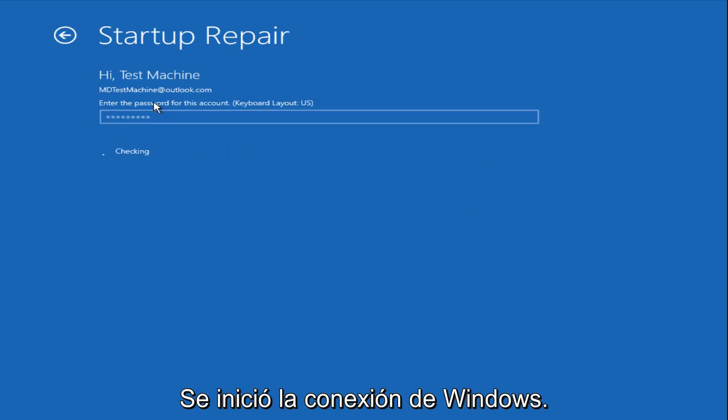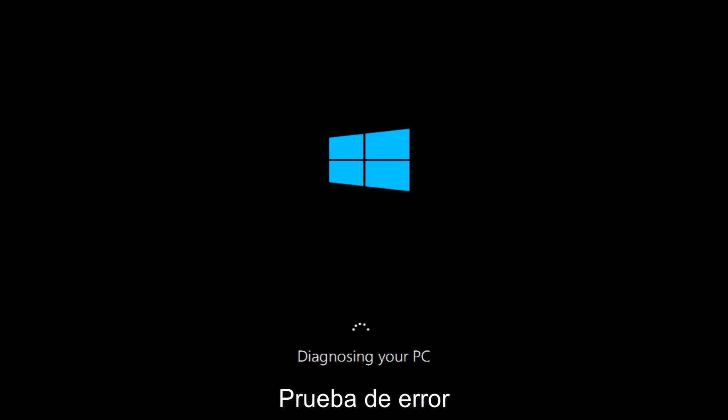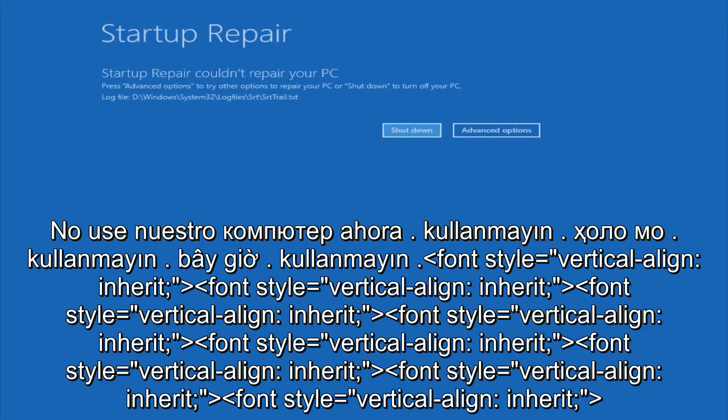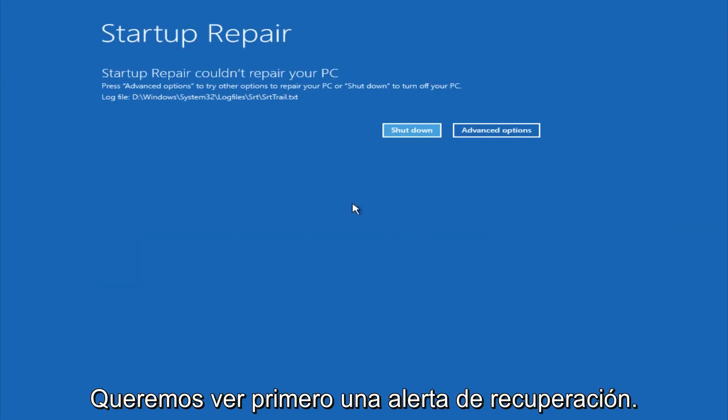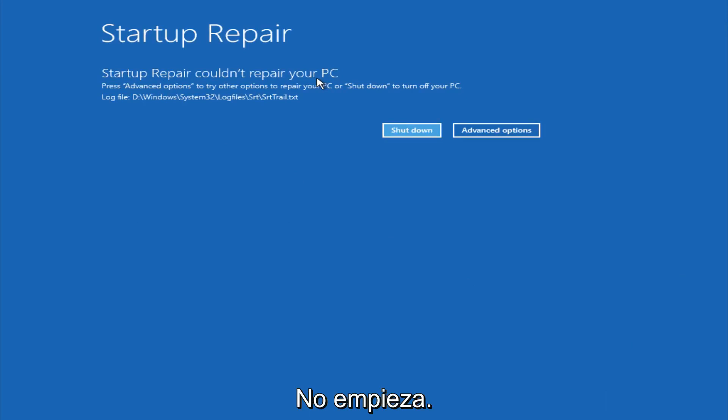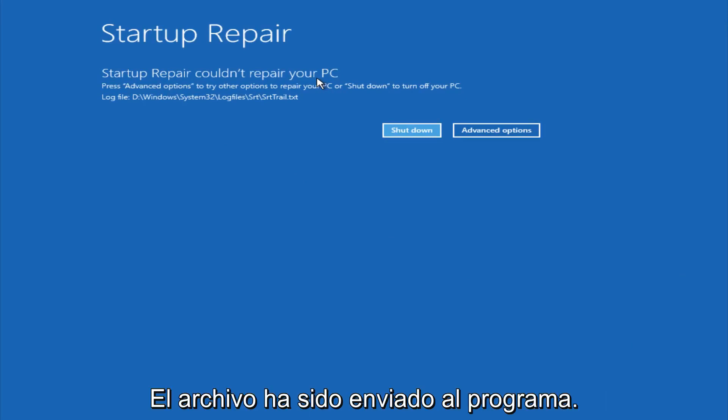After we are finished logging in, Windows will begin to check for errors that have been impeding the startup of our computer. Now we see a startup repair notification saying that it cannot repair our PC. That is because there were no errors that were preventing us from starting up.